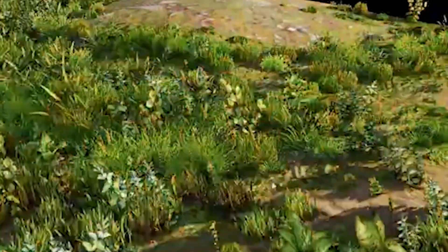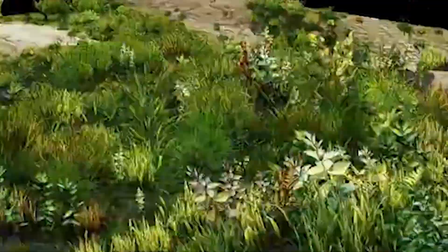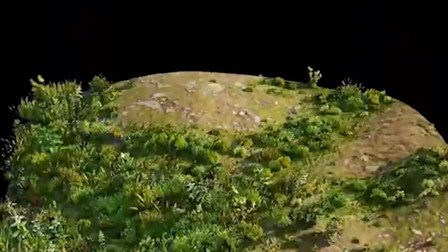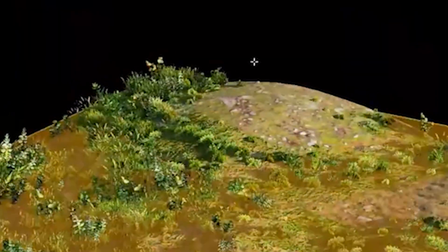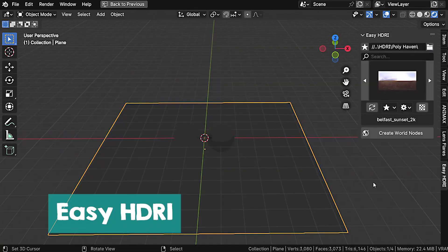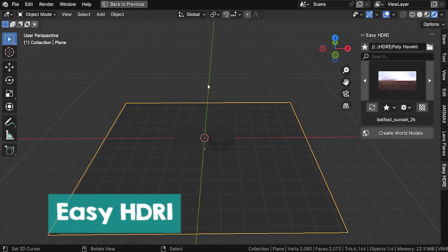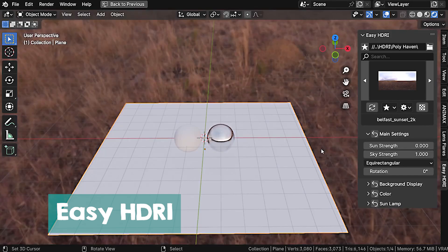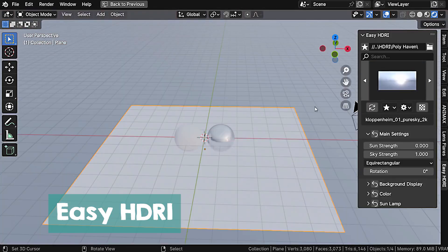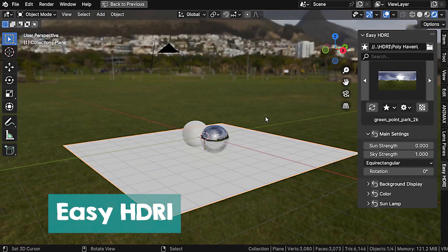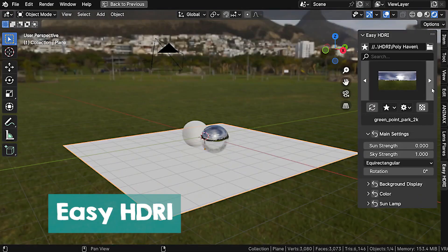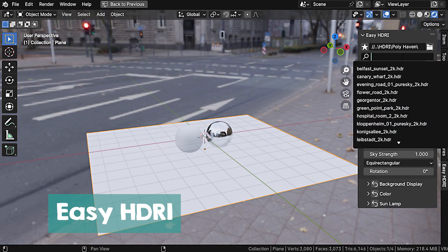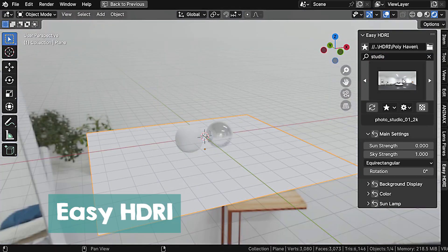But that's not all. I looked for more free add-ons that you could use. The first one we're going to look at is EasyHDRI. This add-on lets you load all your HDRI images into the add-on so that you can just search or browse through them directly inside Blender.